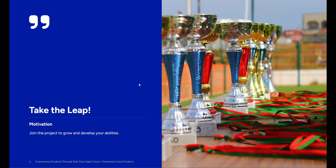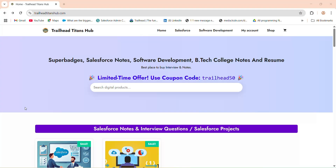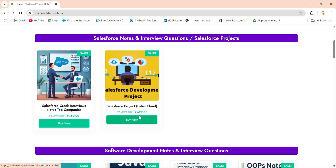How to buy this project? I will provide the link in the description box to download or buy the complete bundle and start building. If you also want notes and interview questions asked by top companies, I will provide a link in the description box. Simply Google search trailheadtitanshub.com, and you will land on the page. Use coupon code TRAILHEAD50. The project package is around $4.99, and with the coupon you get a discount, bringing the total to $4.49.